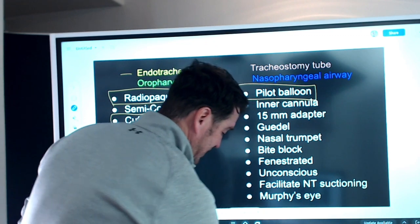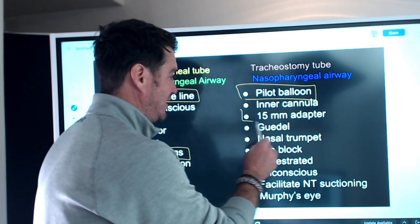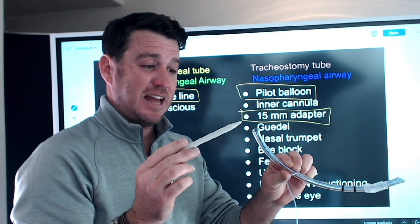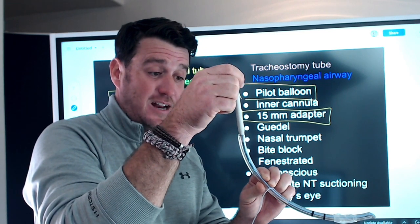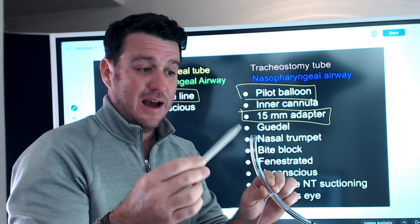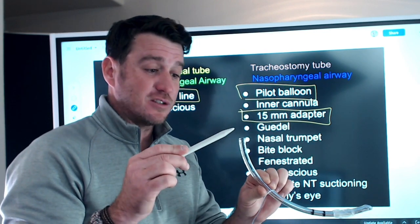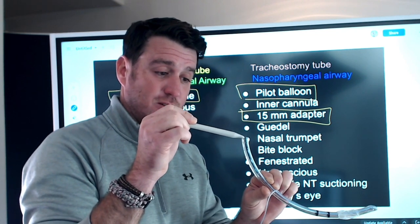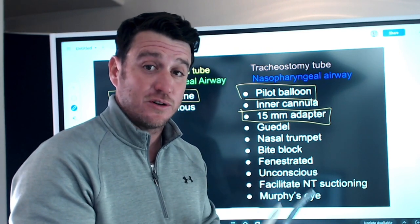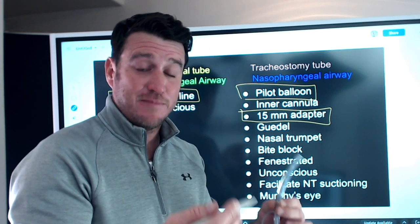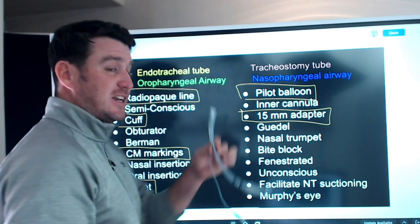Inner cannula — this endotracheal tube does not have an inner cannula, so no. 15-millimeter adapter — 100% yes. The 15-millimeter adapter fits into the end of the endotracheal tube. It's used to connect to a ventilator circuit to provide positive pressure ventilation, or during manual bag-valve-mask ventilation. When bagging a patient with an endotracheal tube, you connect to the 15-millimeter adapter. It 100% goes with the endotracheal tube.